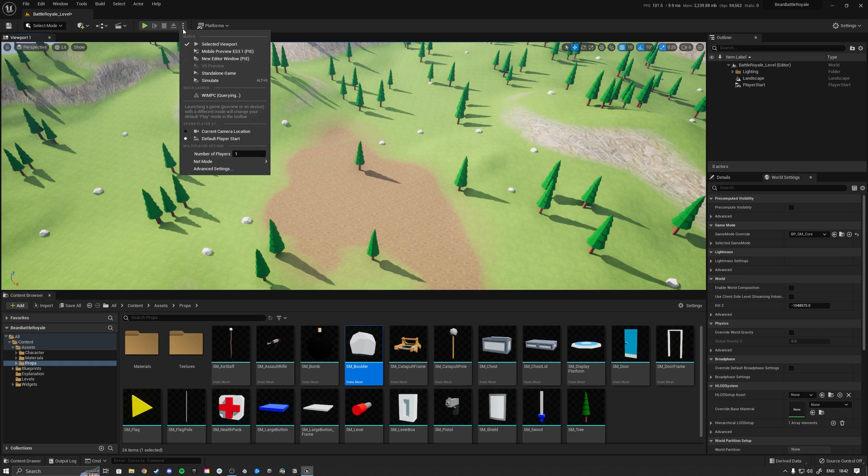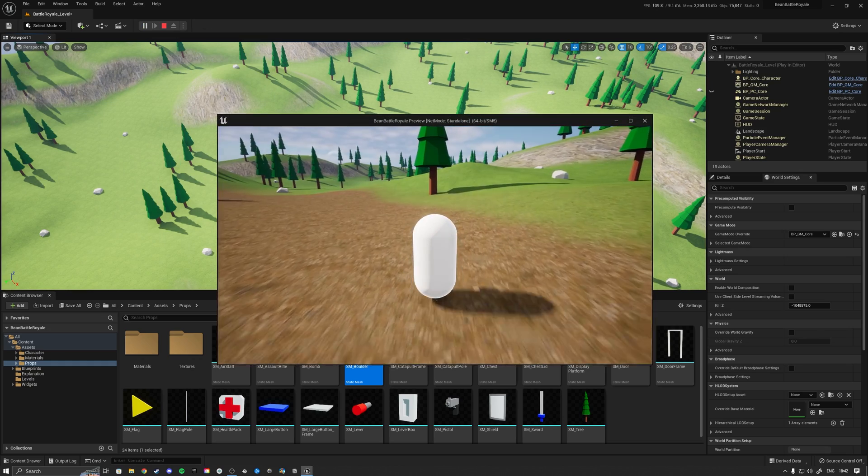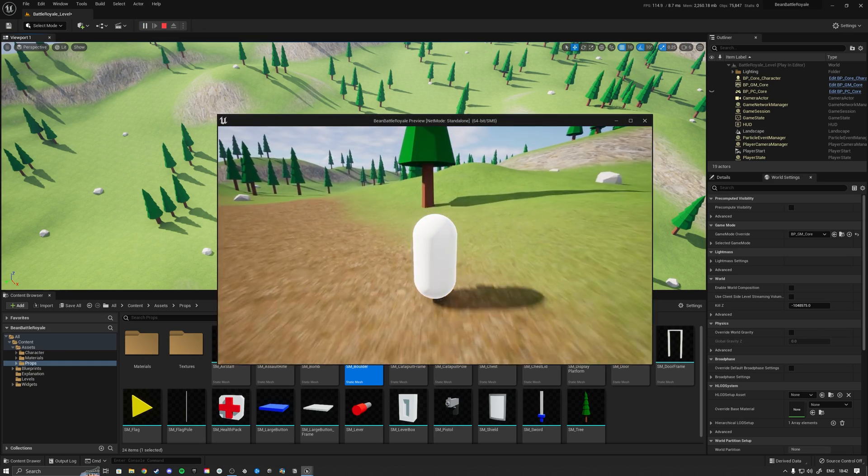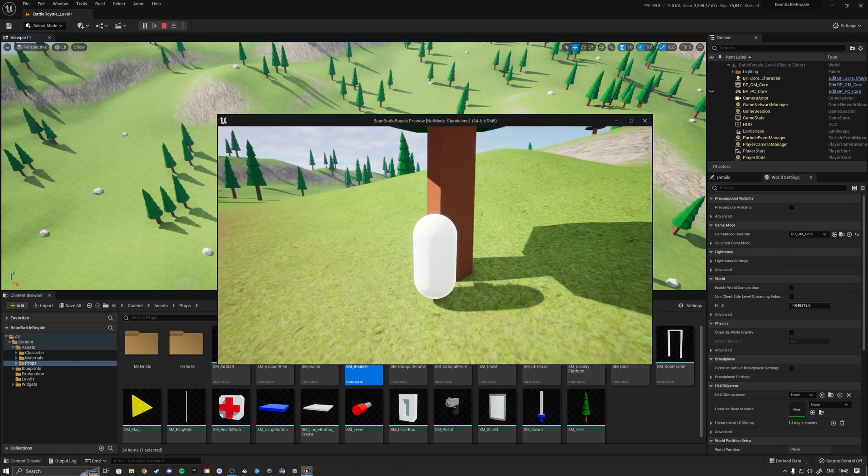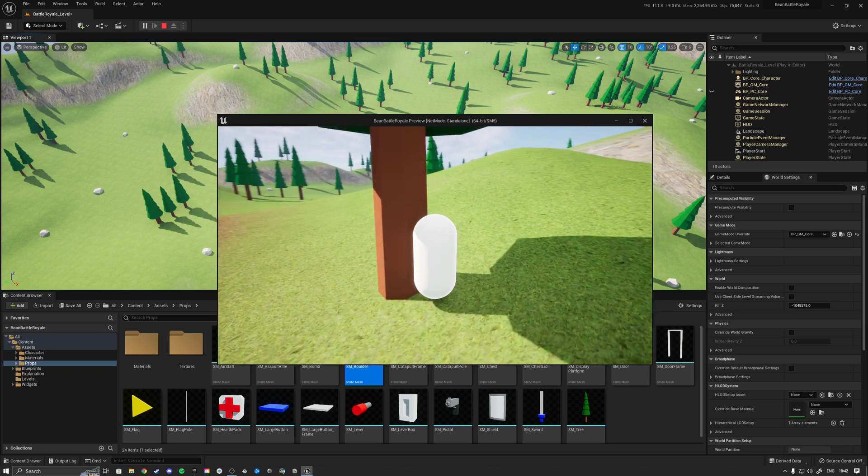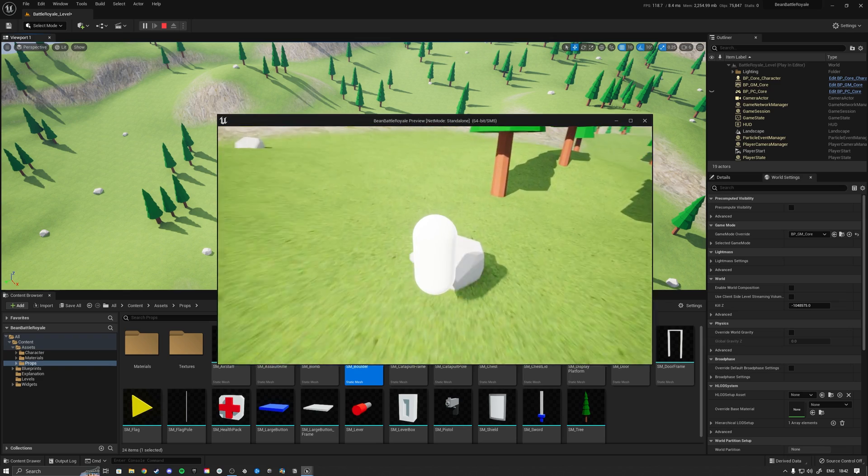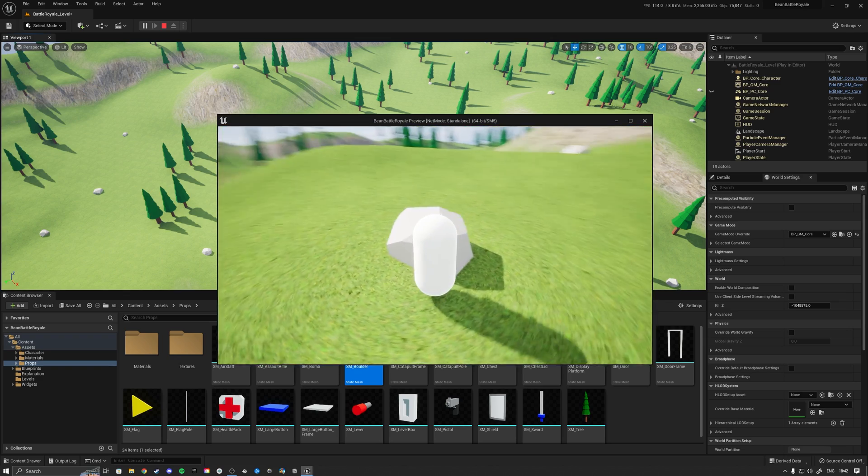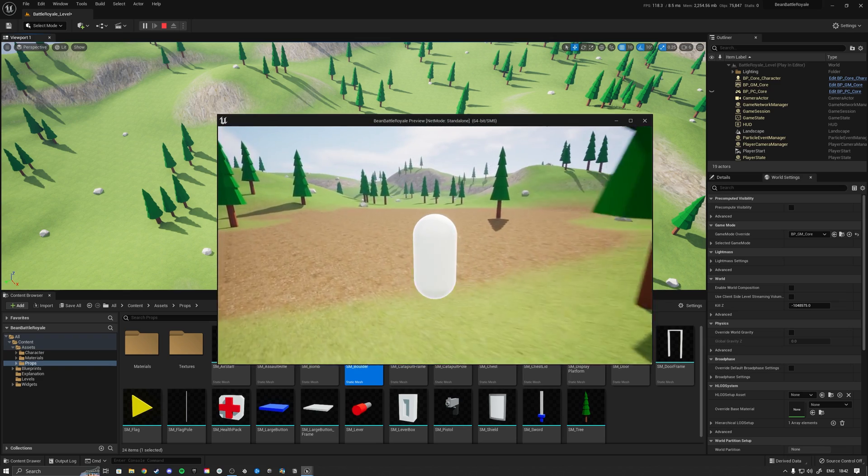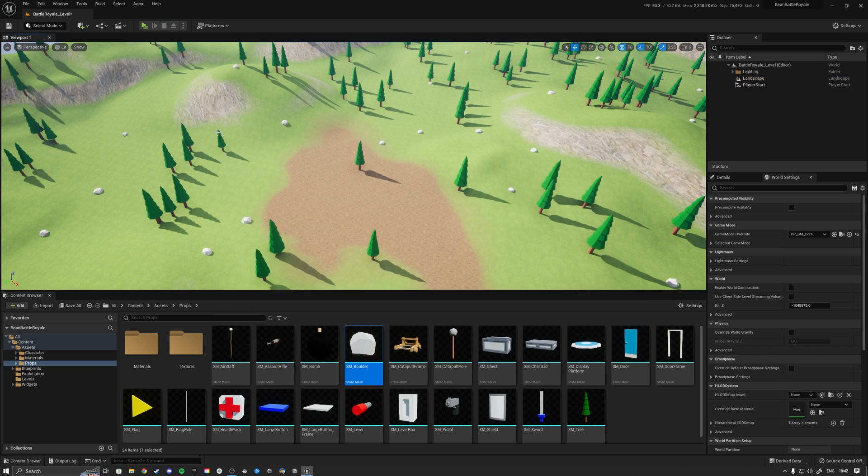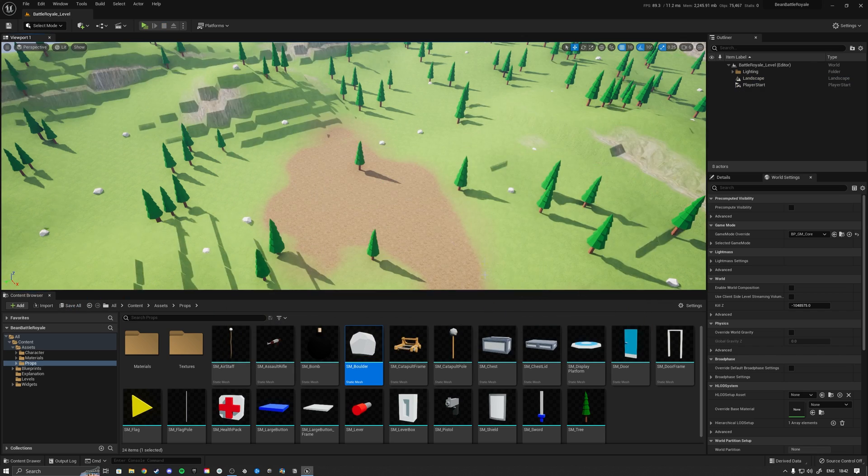There we go. Right now, if we give that a quick little test, so here we got our bean, then we can actually walk against the tree here and here as well. So there we go. Now that we got that, we got ourselves a nice, beautiful little landscape.